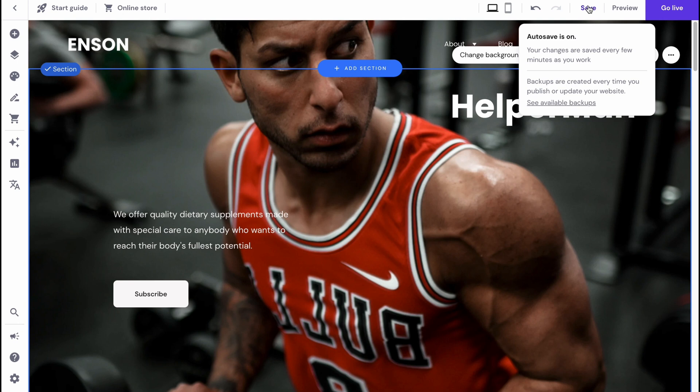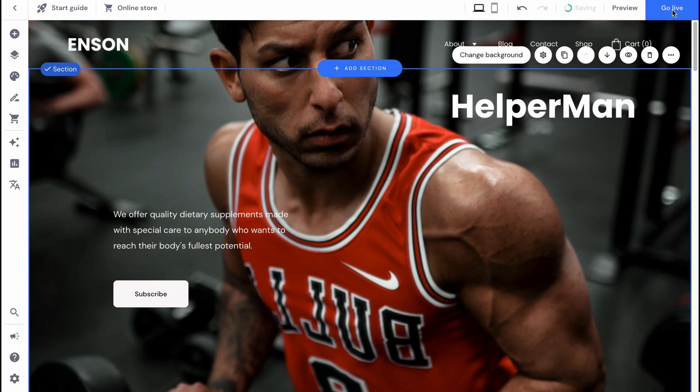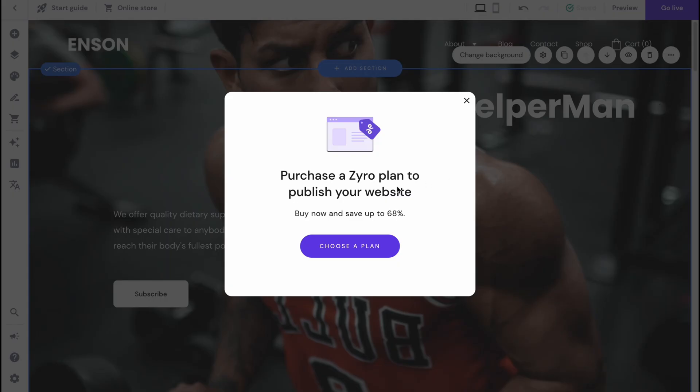After that, we can just simply click on save and then click on go live. We can edit it on mobile or do some other stuff. Let's click on go live.